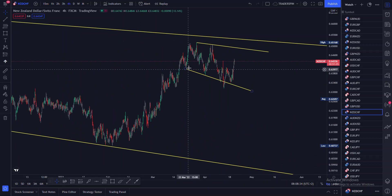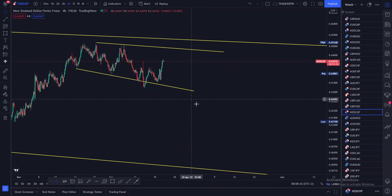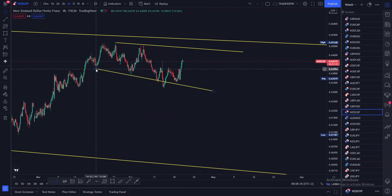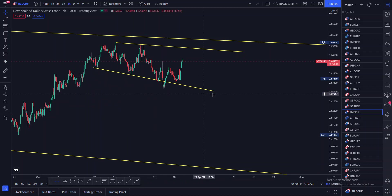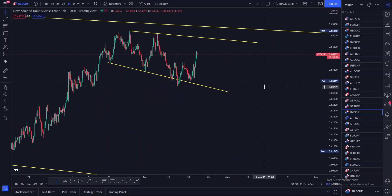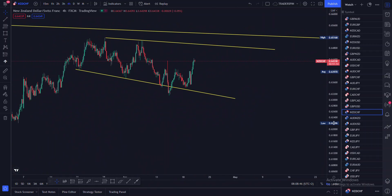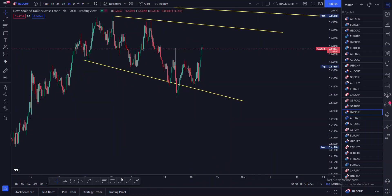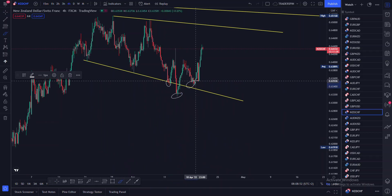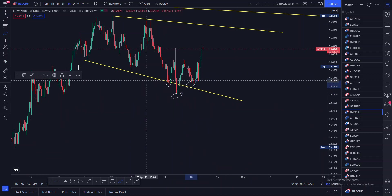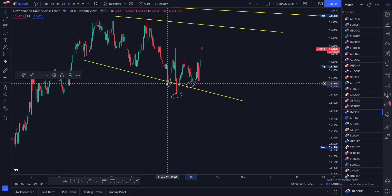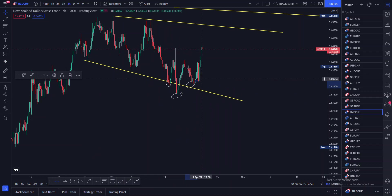We can see that there was this first touch here, this second touch, and then the third touch. What actually got my attention is that in this third touch you actually had a head and shoulders pattern.